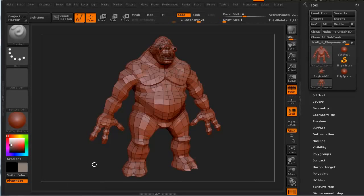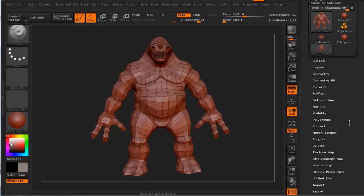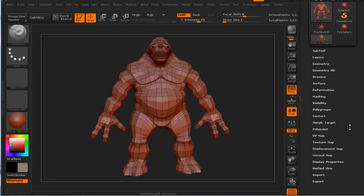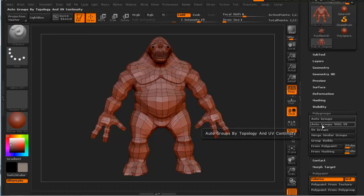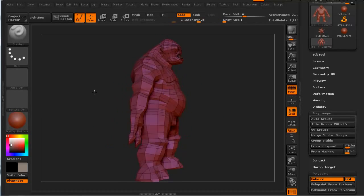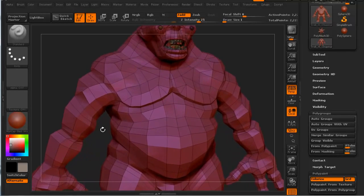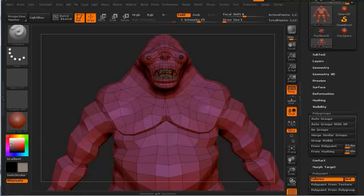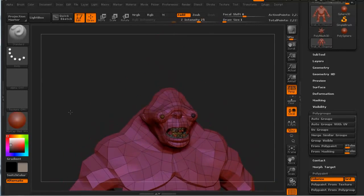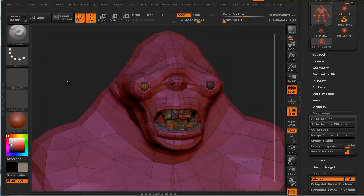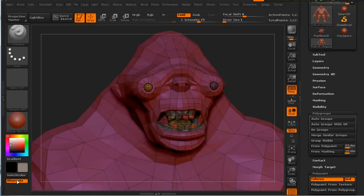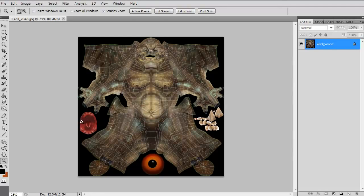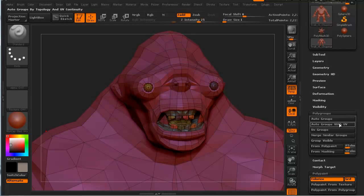In ZBrush, on the right hand side, if I go to our polygroups and go auto groups with UV, it only sees a couple different polygroups insofar as the body and the head and the arms are all one polygroup. If I zoom in, you can see the mouth, interior of the mouth, and the teeth are all separate and the eyes are separate because they're in fact separate here. The teeth are all separate, the mouth is separate, the eye is separate. It takes into account our UV islands with that.